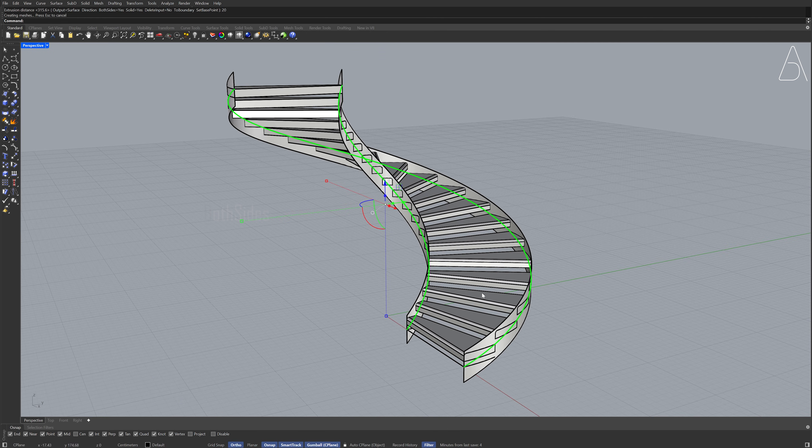Hold shift to add the curve to the selection. Hide.